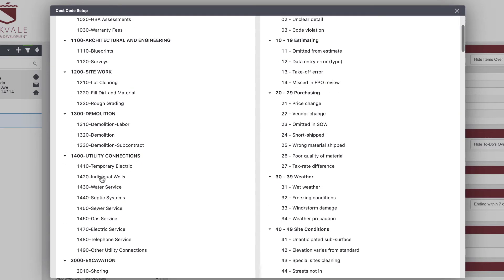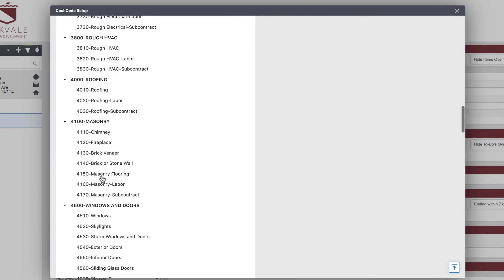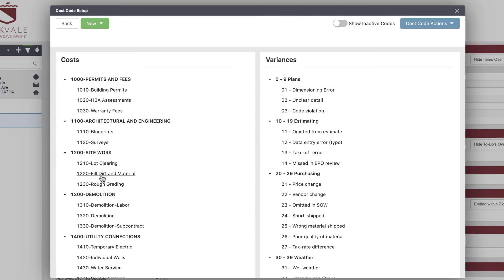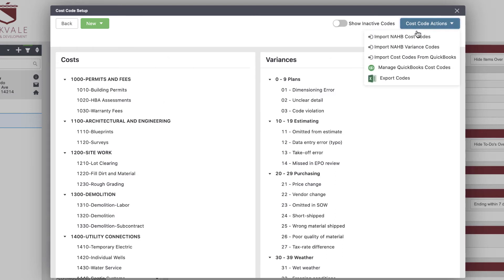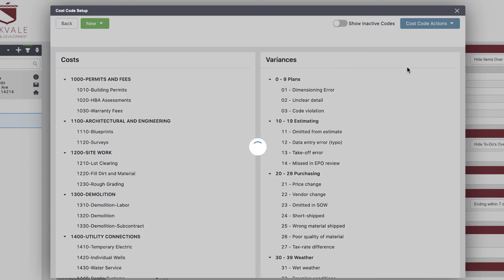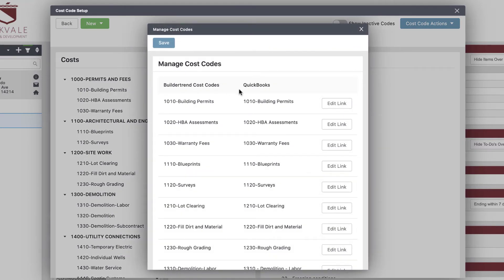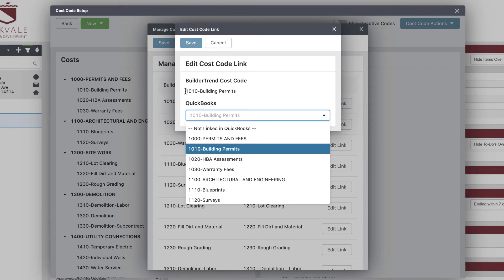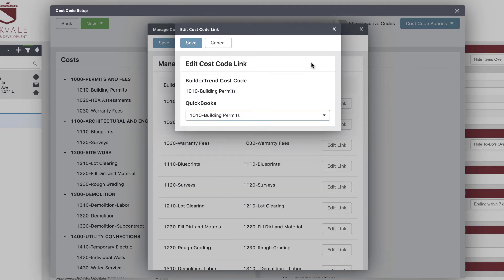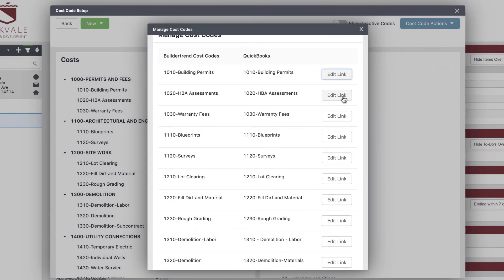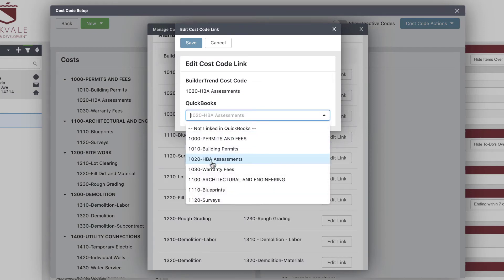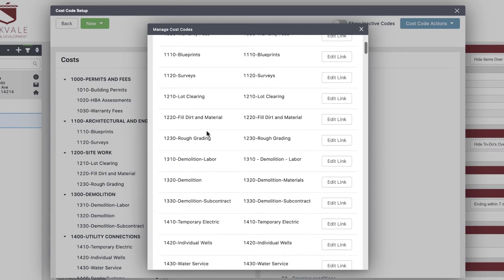Once you've established those codes, go to 'Manage QuickBooks Cost Codes.' This brings up your Buildertrend list on one side and what's in QuickBooks on the other. When you start out, the QuickBooks side will be blank — click 'Edit Link' and tell the system which Buildertrend cost code maps to which QuickBooks product. For example, Buildertrend cost code 'building permits' links to QuickBooks 'building permits.' It's a great task to assign to a VA since it's easy to teach.